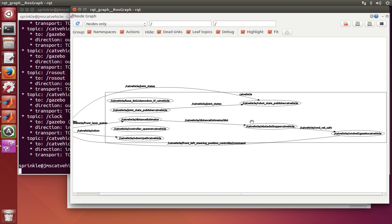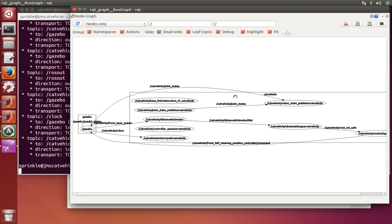The distance estimator is subscribing to some topics inside the catvehicle and some outside. The key takeaway is that we have a bunch of nodes running inside the catvehicle, all doing interesting things. If you want to know more about how they work, you can look inside each node. Nodes like odom_to_path and the distance estimator are produced inside our source repository. For understanding the Gazebo interface, you can review the Gazebo tutorials on interfacing ROS with Gazebo.